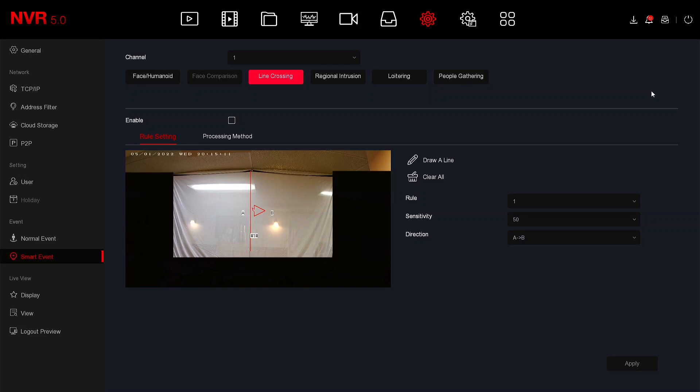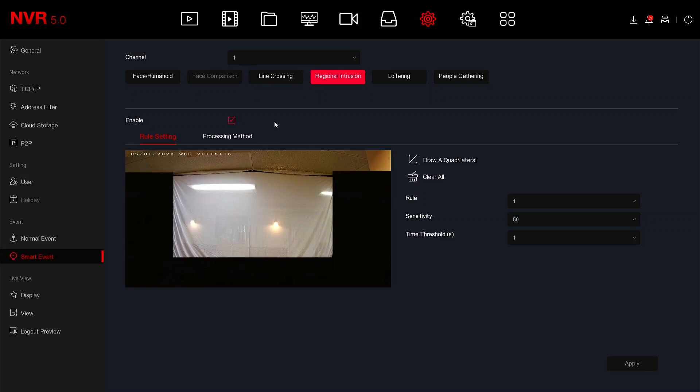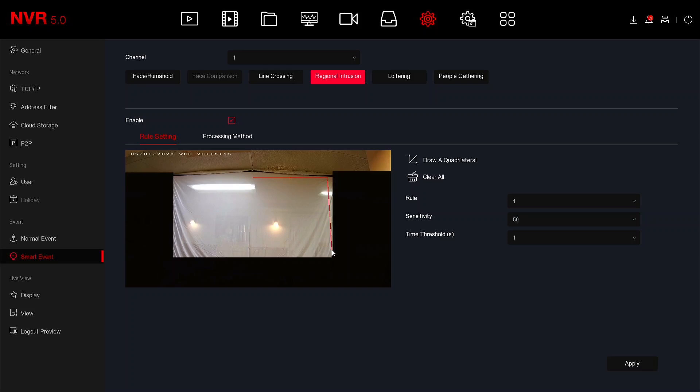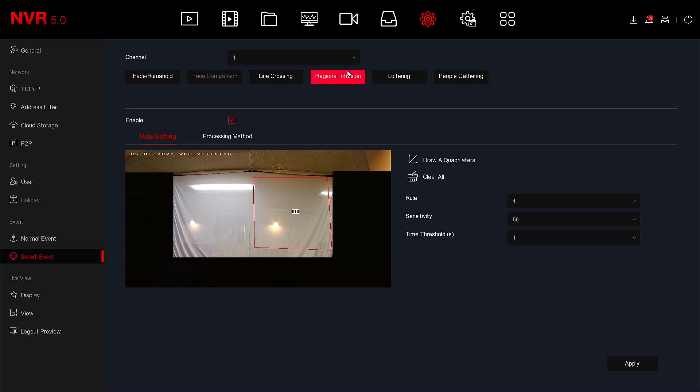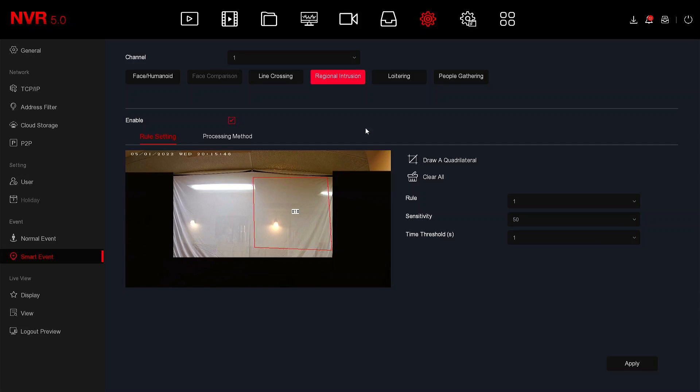The next smart event feature is regional intrusion. In regional intrusion you can draw four points around an object to protect that object and you can use it for things like drawing a box around a car or an exit door, entrance door, or even an entire building. If somebody enters over into this area it's going to create an alarm. I'm going to do a quick example and show you how this works.